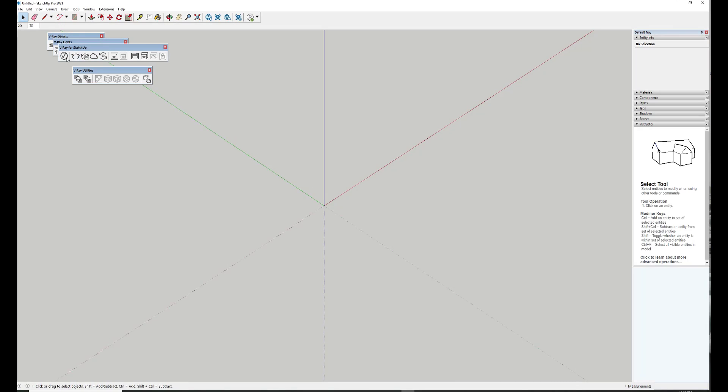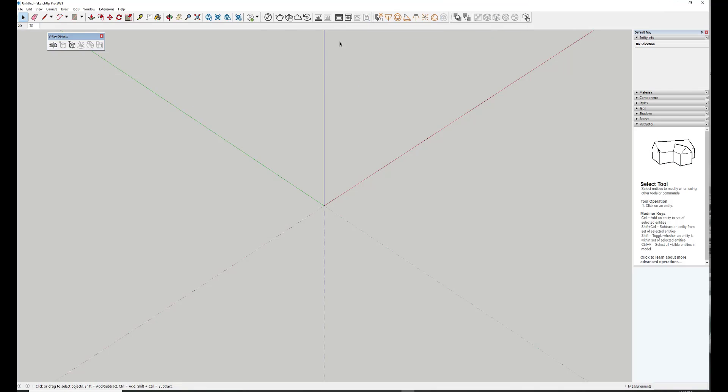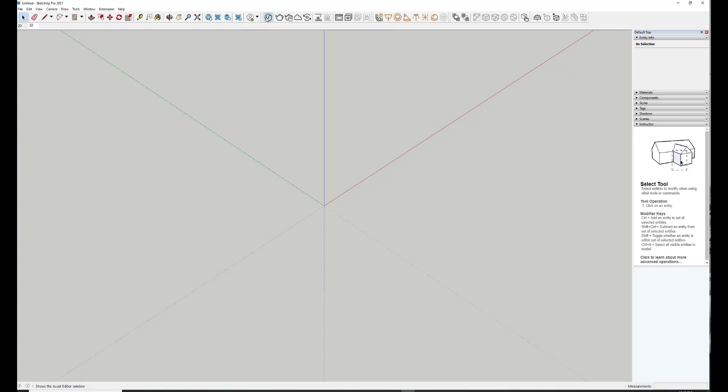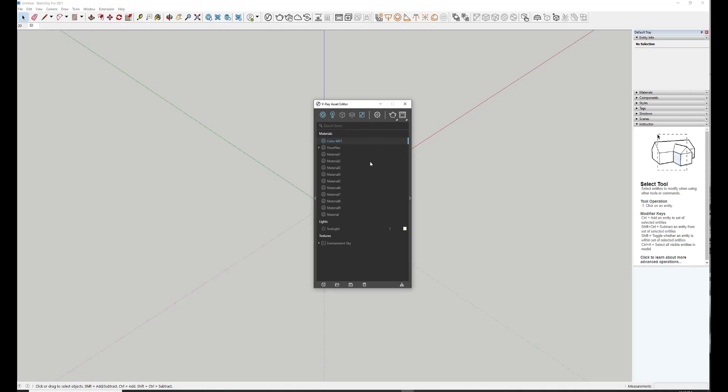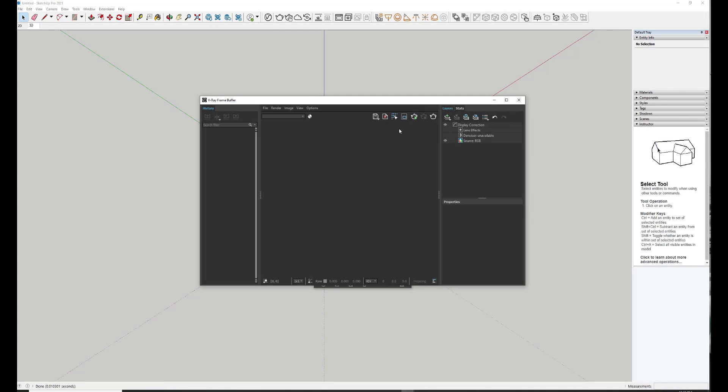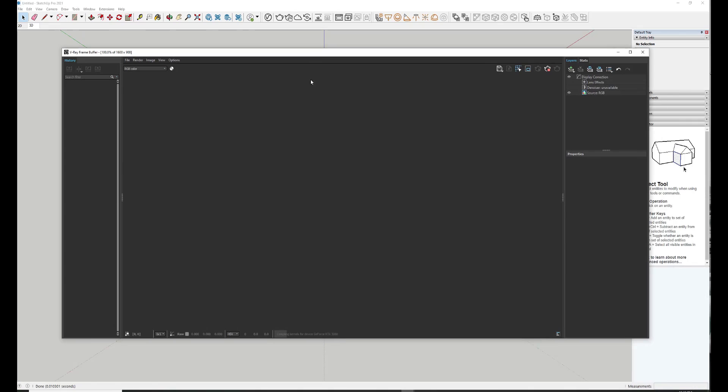I've got all my V-Ray toolbars here. I'm just going to drag them up to my main toolbar. Just make sure it's all working. Yep. Yes, it loaded. I can do a render. Yep. It's all working fine.